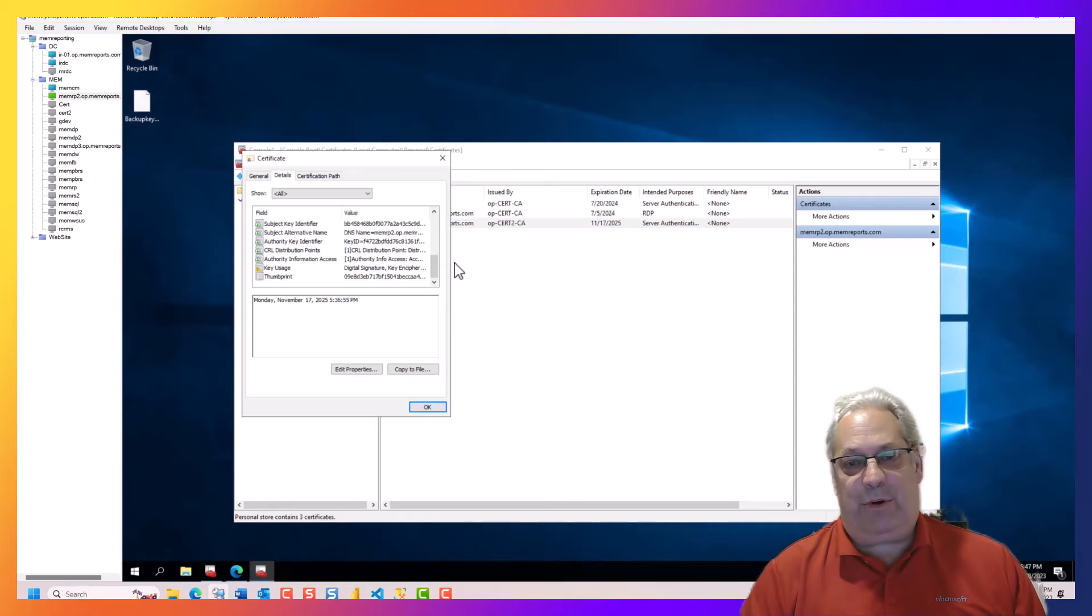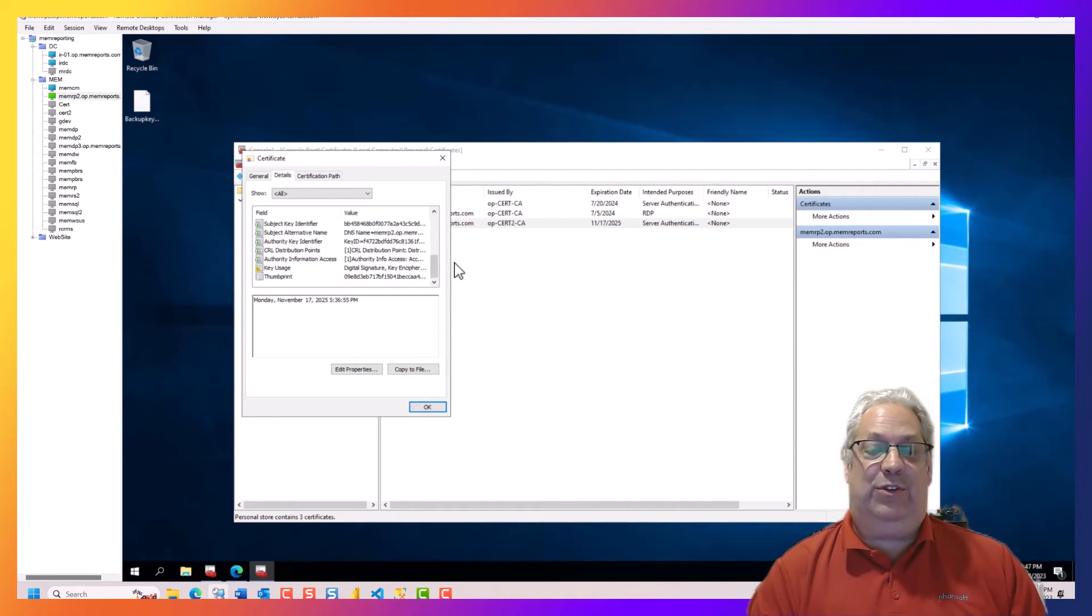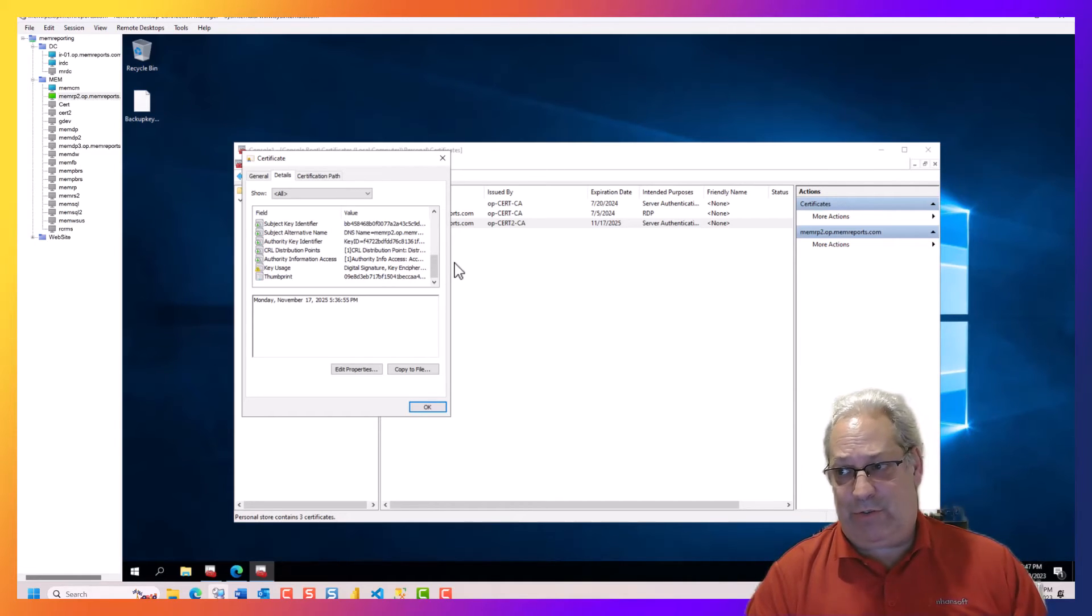Then we're going to import the certificate into Power BI report server.